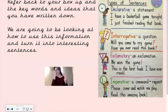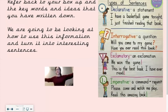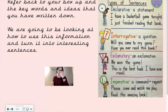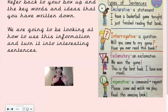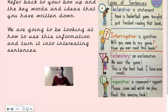Your third type of sentence is an exclamatory, and that is an exclamation. 'We won the game!' or 'This is the best book I have ever read!' Exclamatory is an exclamation — you're shouting something, you're exclaiming something. You know when you read books and you often hear 'she exclaimed' or 'he exclaimed' — that's when you're shouting something.